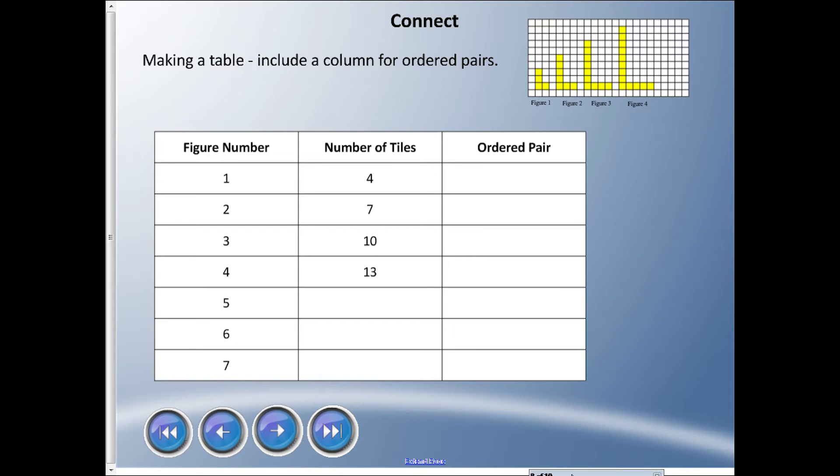This is what I kind of want you to do. I want you to use the graph - you can see up in the right corner, I'm sorry if it's a little small - but I want you to try and continue this pattern here. So I'd like you to pause for a sec. If you got a piece of scrap paper or you can just do it mentally, just take a few moments and figure out: finish the number of tiles column and then figure out what are the ordered pairs here.